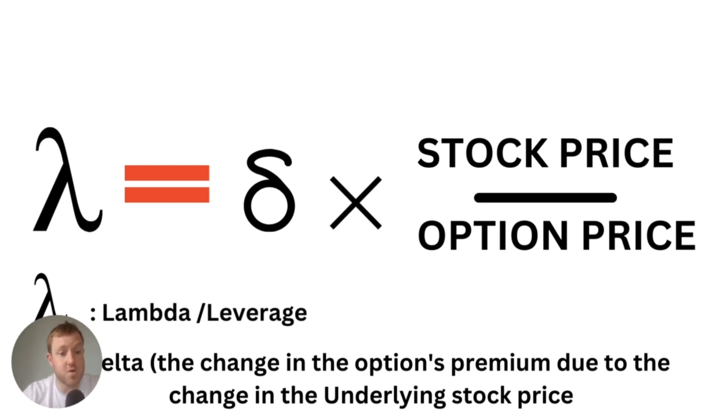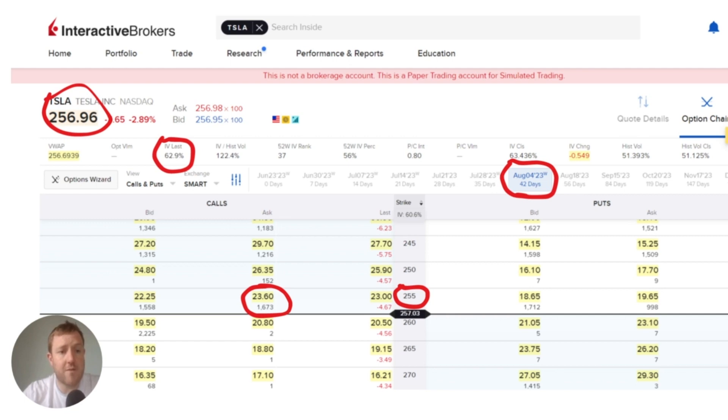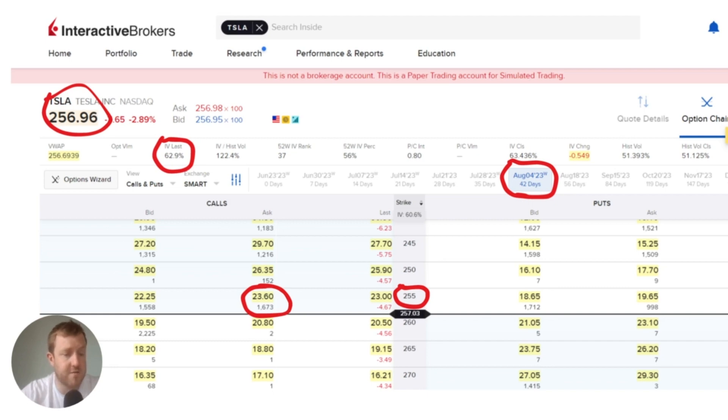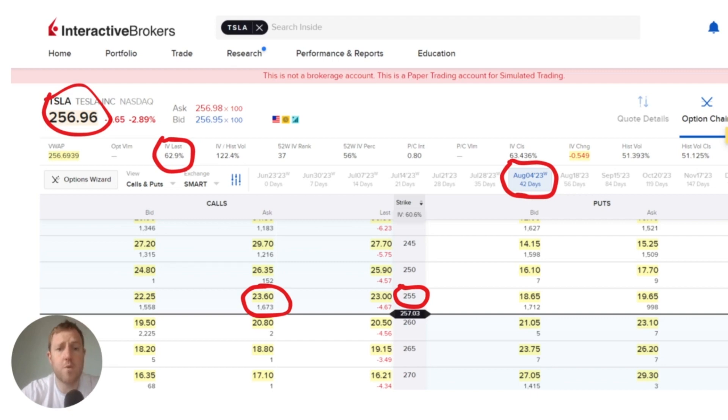The best thing we can do now is actually go and have a look at a real life example. So I'm going to have a look at this Tesla option which expires in 42 days. The current price of Tesla stock at the time I've been recording this video is $256.96.